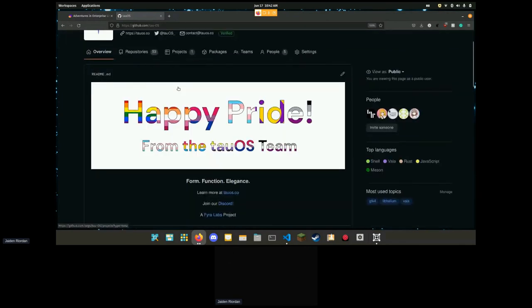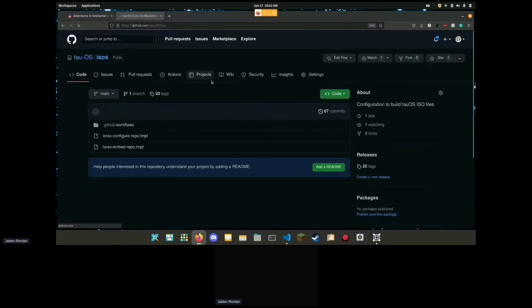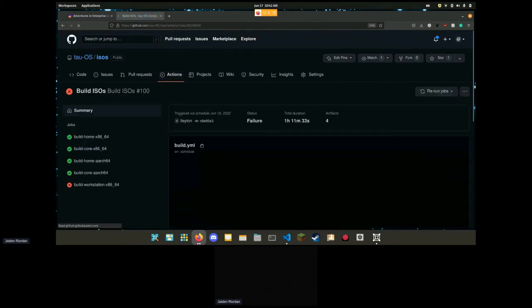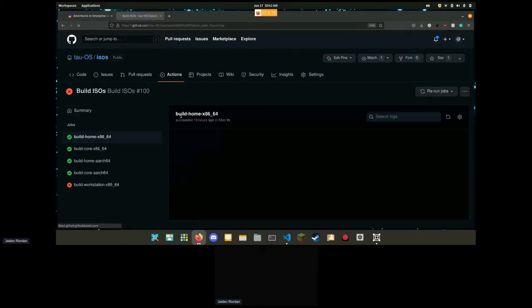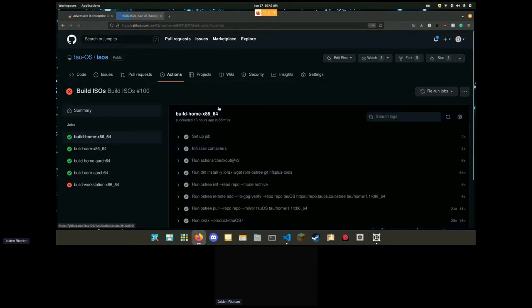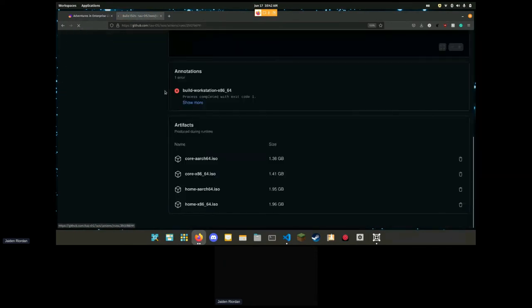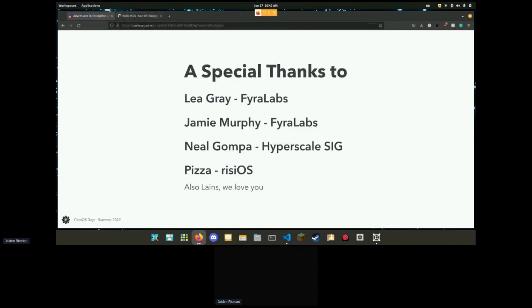You can find them on GitHub. If you go to our GitHub page, which is github.com/tau-os, you can get our workstation ISOs from GitHub Actions. Home is fully working, workstation does not work at the current moment. If you want to get one of these and give us a try please feel free.